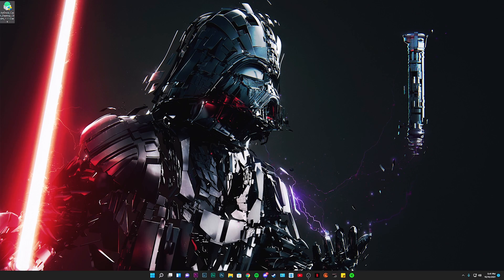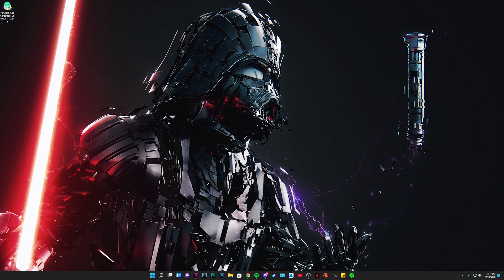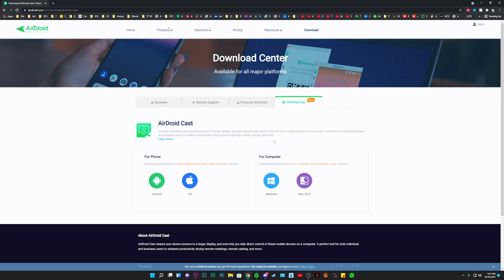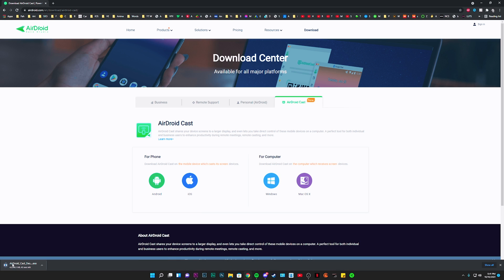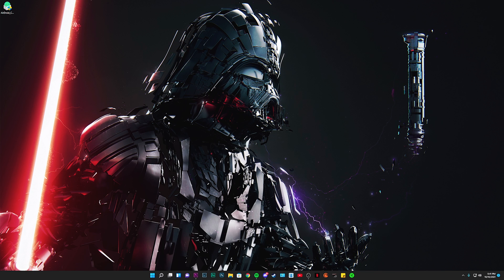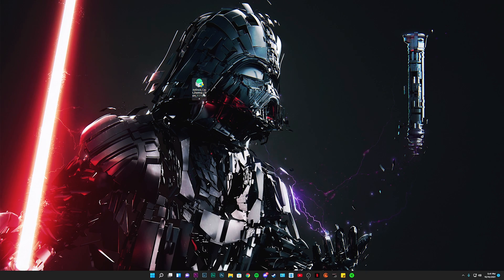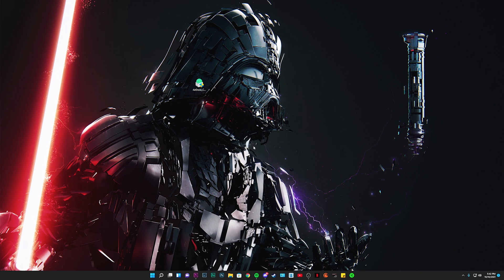Alright, so onto your computer or your laptop, go to the AirDroid Cast website and download it for Windows. All the links by the way will be in the description box below. So just click on download and it will automatically start downloading for you.